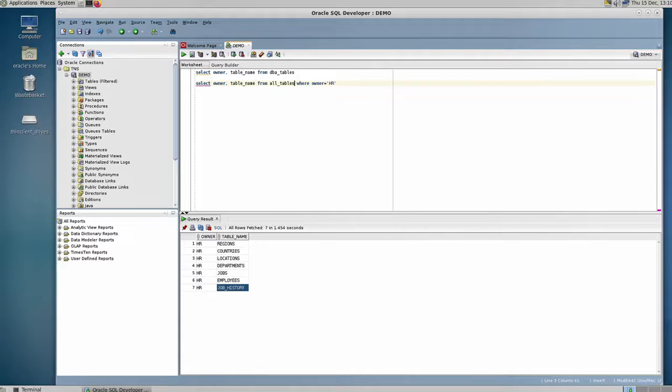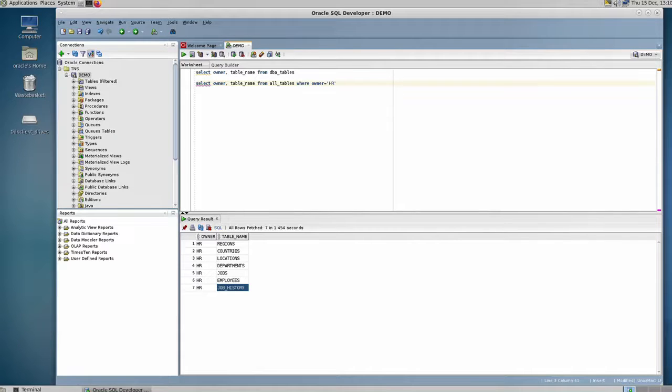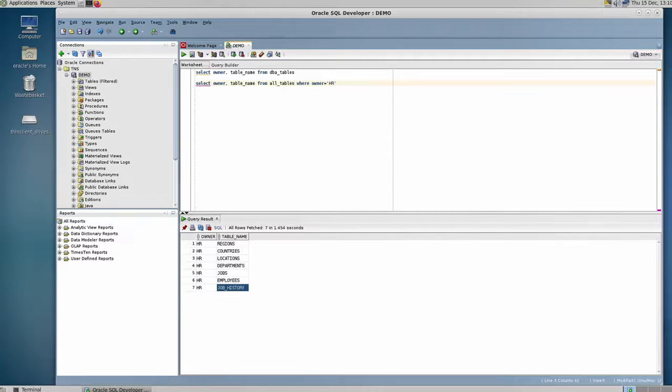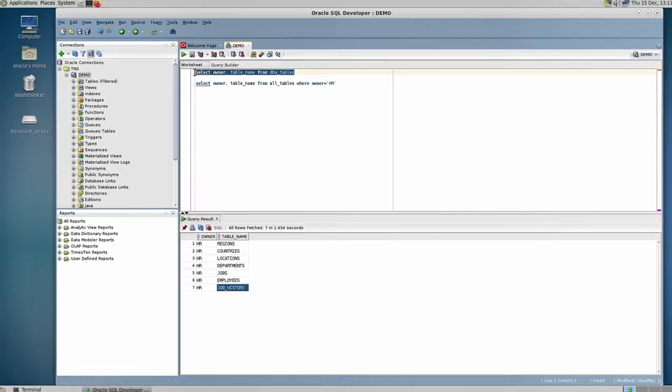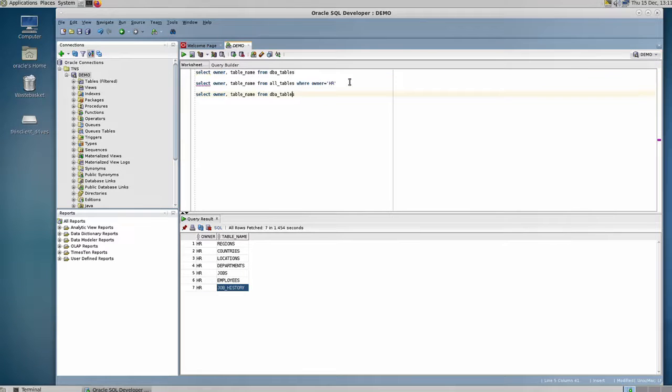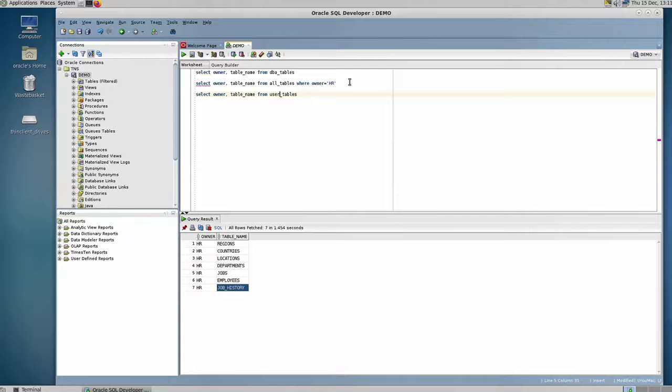If the user wants to see only the tables owned or created by him, then you can do a query on the table called user_tables. So if I copy this again, paste it here, and instead of DBA or all, I put user...